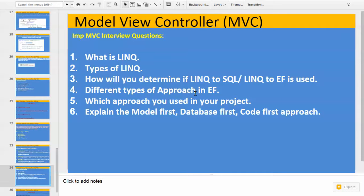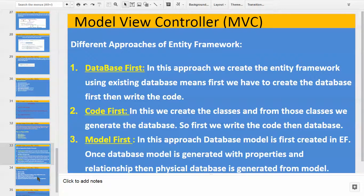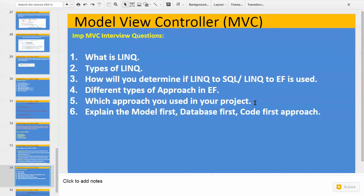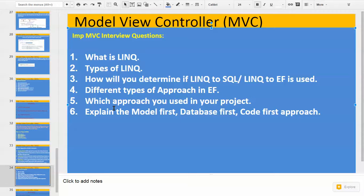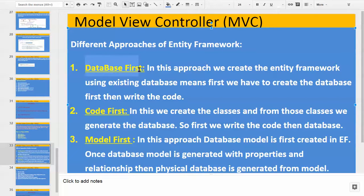What are the different types of approaches in Entity Framework? Three approaches: Database First, Code First, and Model First. Which approach did you use in your project? That is a practical question — sometimes in an interview you can be asked which approach you have used in your project, so it's your individual answer. Explain the Model First, Database First, and Code First approach. In this video I have explained the basic definitions. In upcoming videos we will be seeing the Database First approach, then Code First and Model First, and how we can use these approaches with MVC.